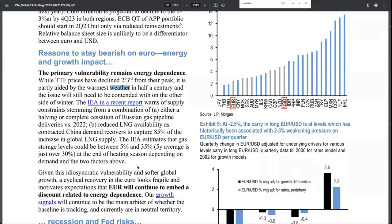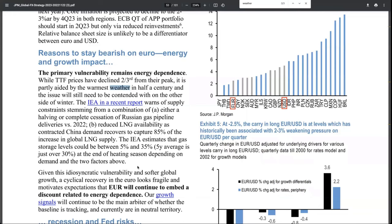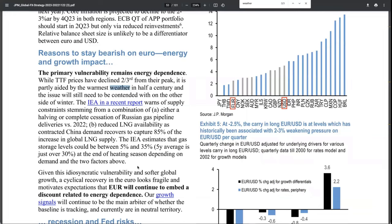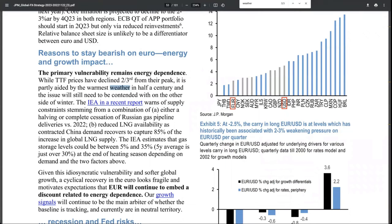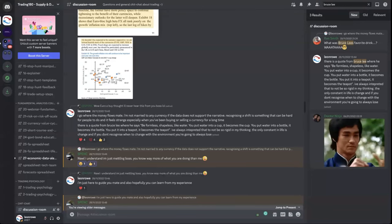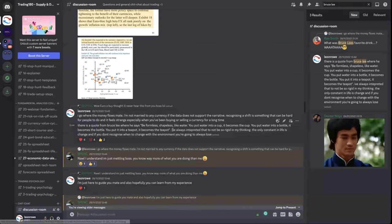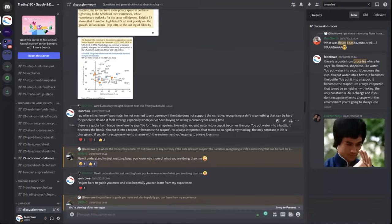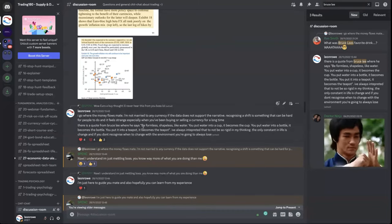Warm weather, less spending on energy, less energy crisis, which would help at least reduce the impact of the contraction on GDP. That was something that was being looked at and it came to fruition.